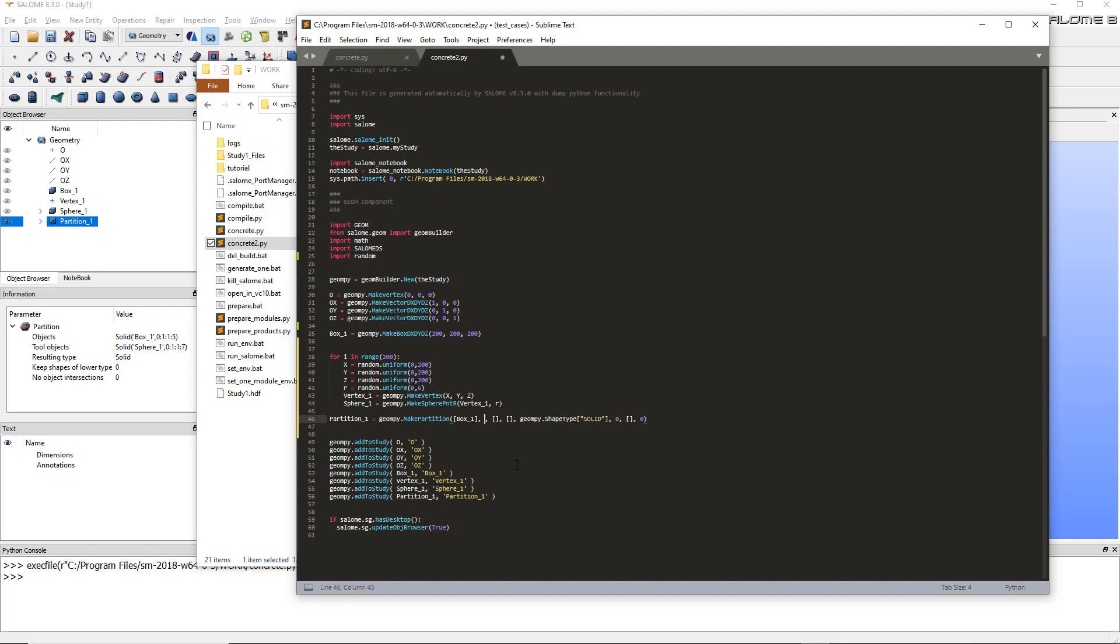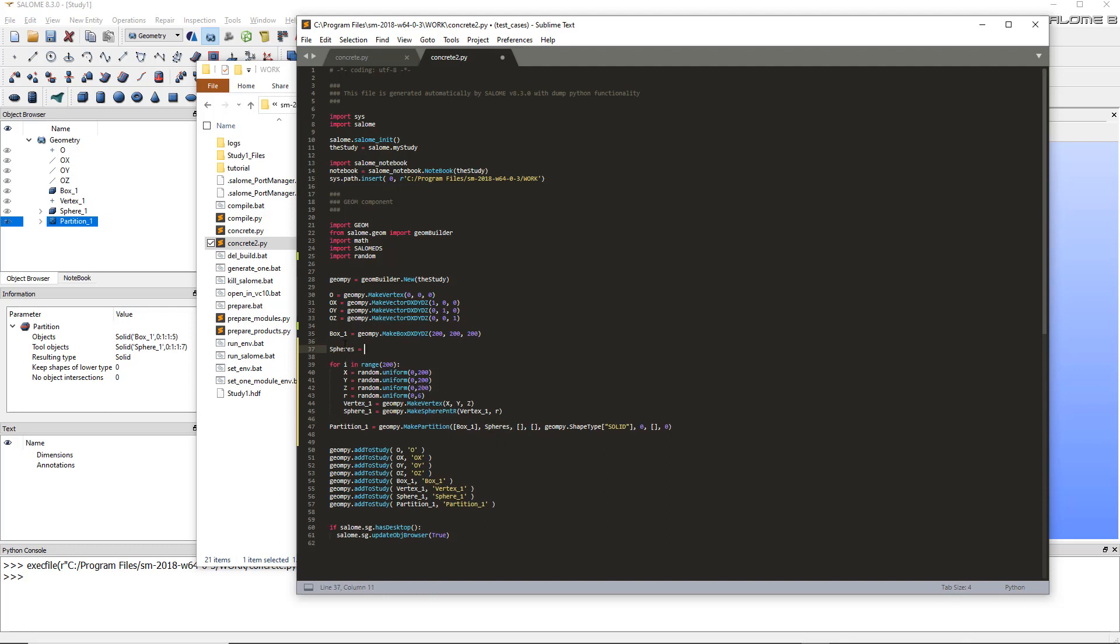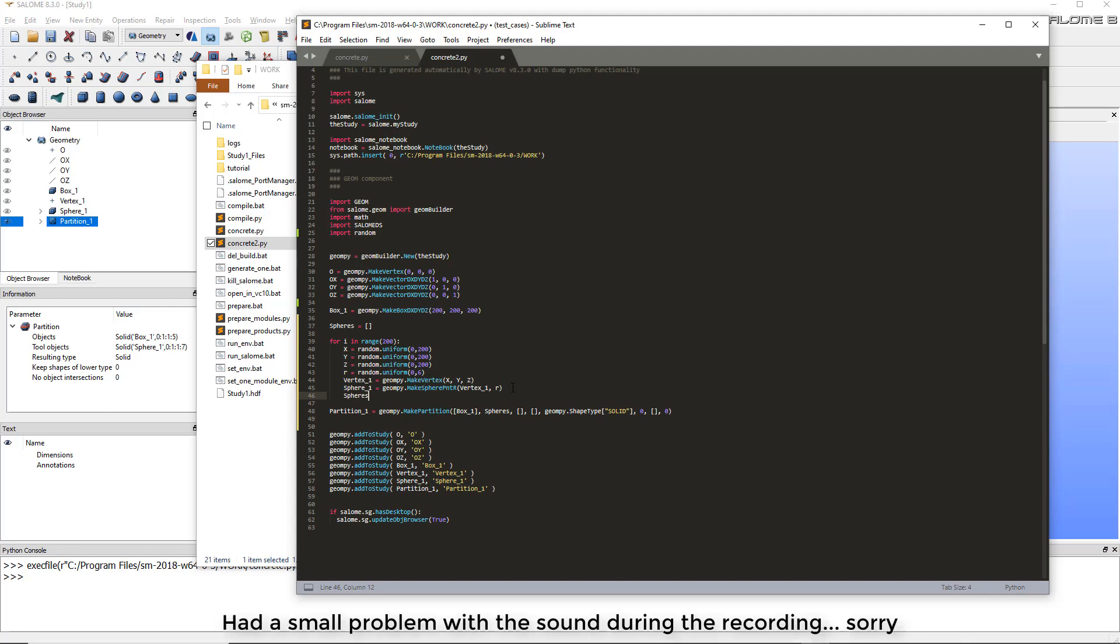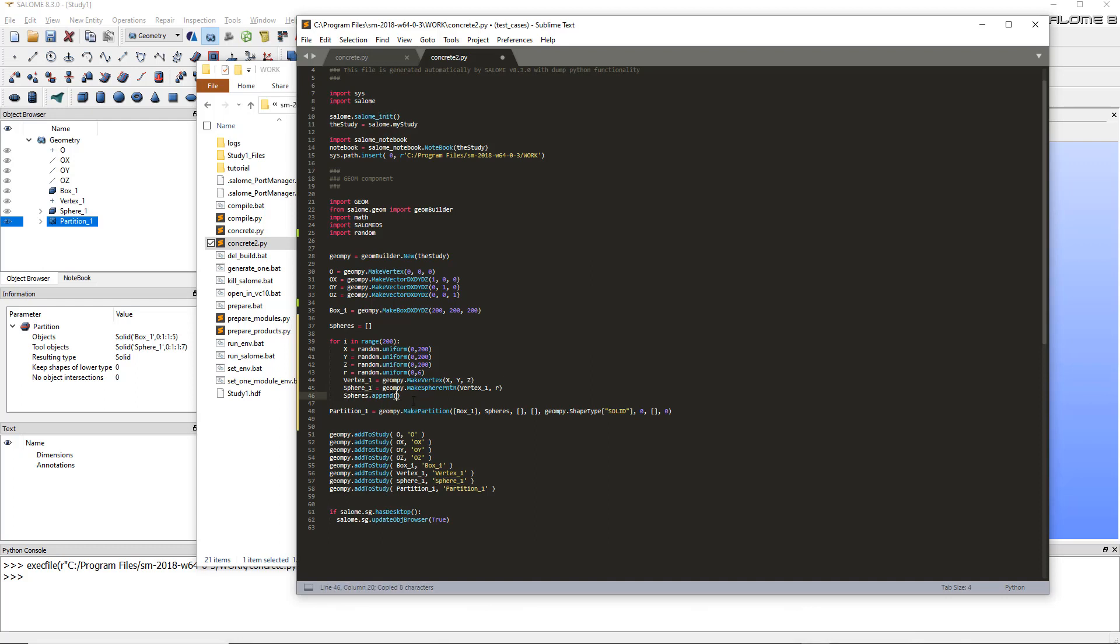But as soon as I generate a new sphere, I'll just add it to this array. And to add a sphere to the array I'll use the append function. So every time I go through a loop, I will append the sphere generated to the spheres array. And at the end I will do the partition between the box and all the spheres in the domain. Now let's go. And just one thing more - I don't need to show up anymore the vertex one and the sphere one here, so I'll just delete that. I just need to show the final partition.